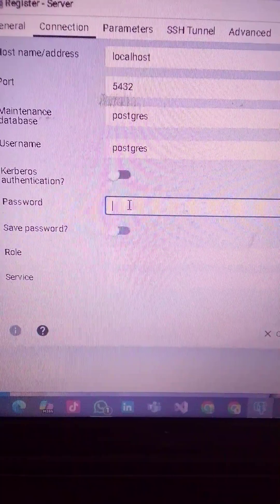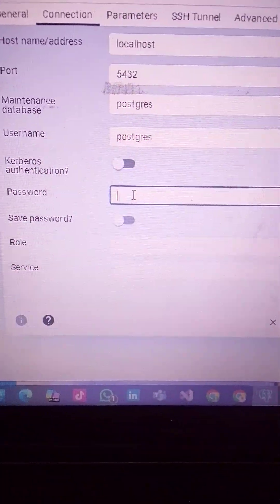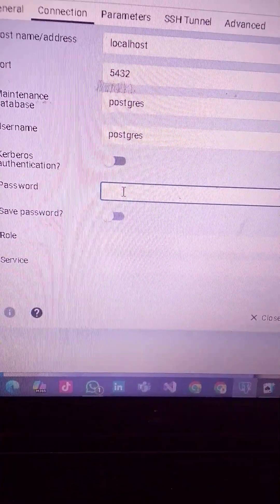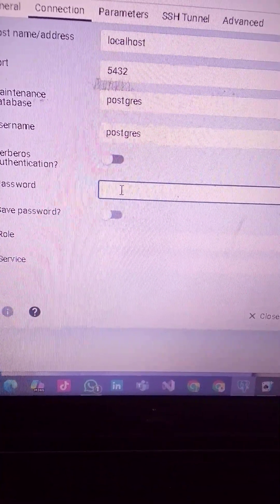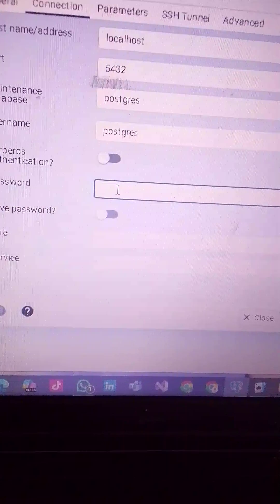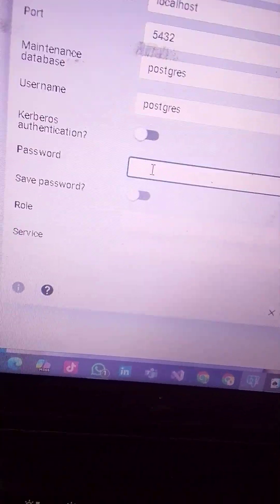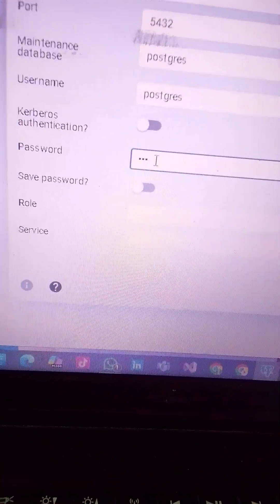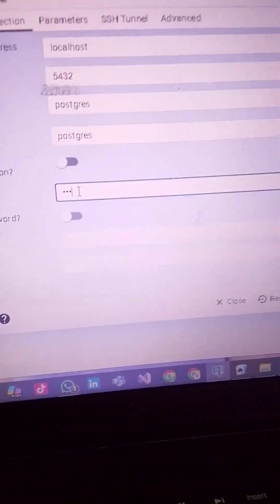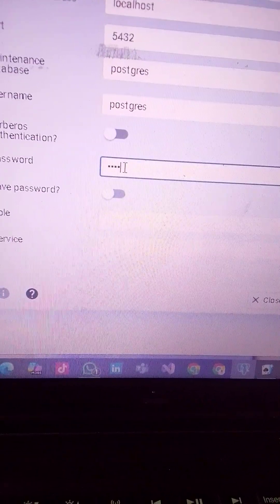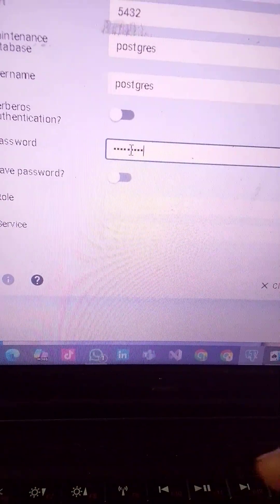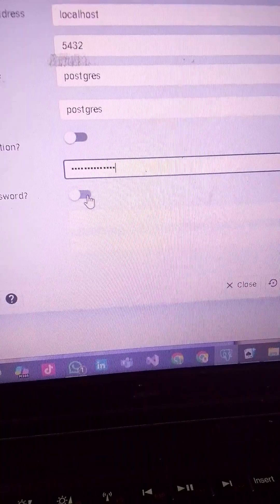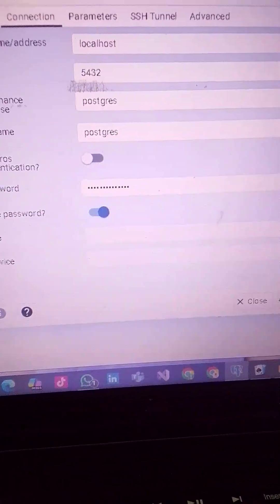You will not change the port number. Then you input your password — the password that you used during the installation of PostgreSQL. You have to remember that password and input it. Remember the password always because you'll be needing it.